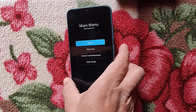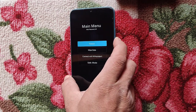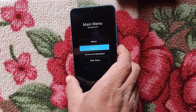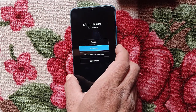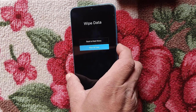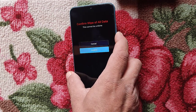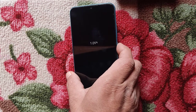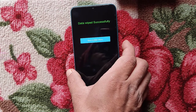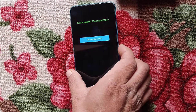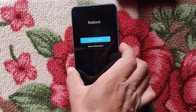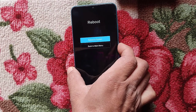Now choose the menu by pressing the volume down button. Press the power button to confirm OK. Volume down and power again — power to OK. Data wiped successfully. Press power again to reboot — reboot to system.